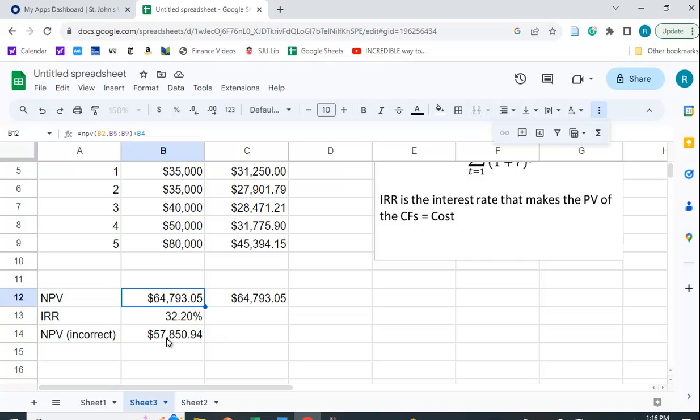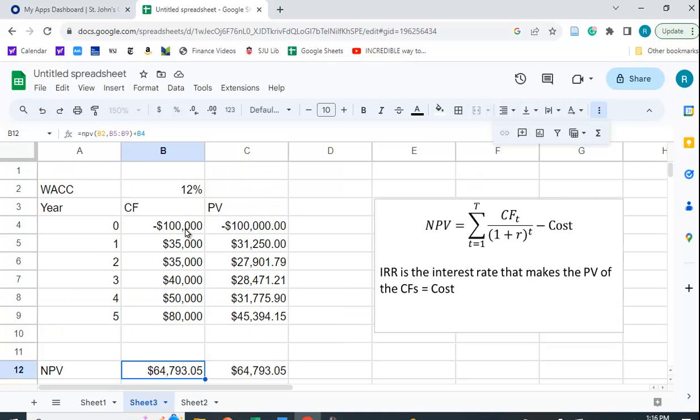You can also take this incorrect one. Remember, they started discounting one period too soon, right? So this shouldn't be discounted at all, but it's discounted by one period. This should be discounted by one period. It's discounted by two.